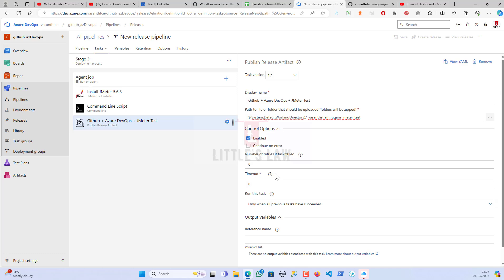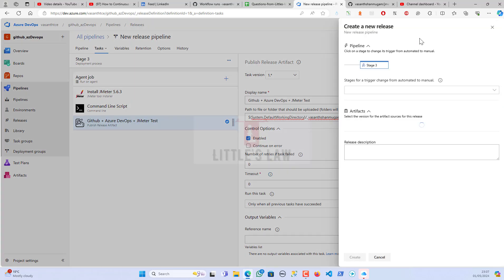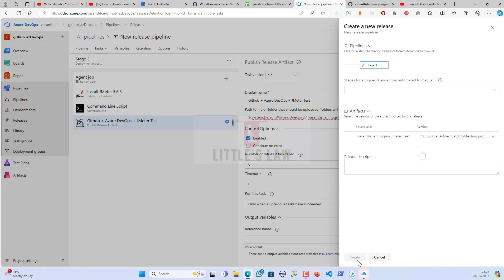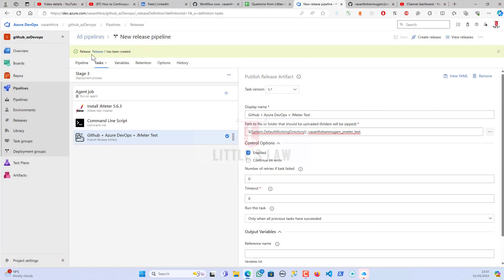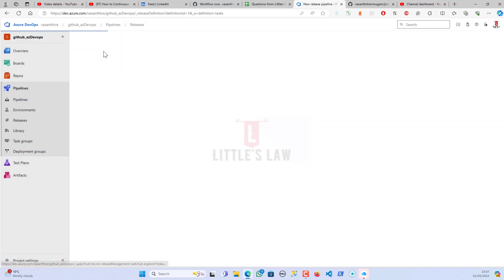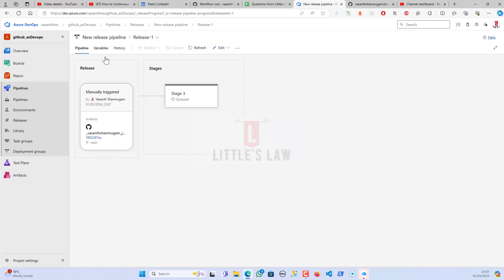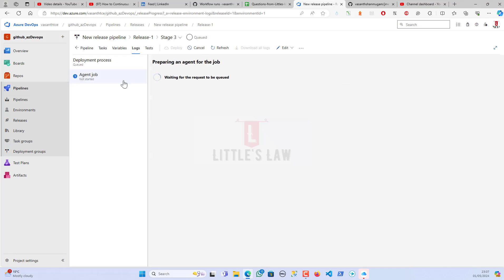I'm saving the pipeline and let's see how it works. I'll create a release — release 1 has been created and it's now queued. Let's wait to see the logs.